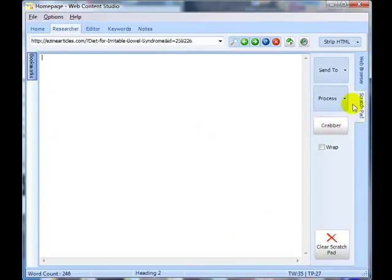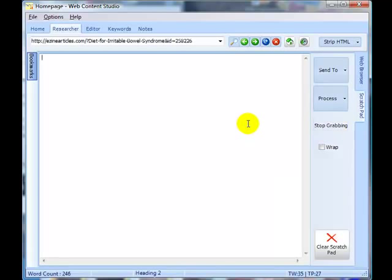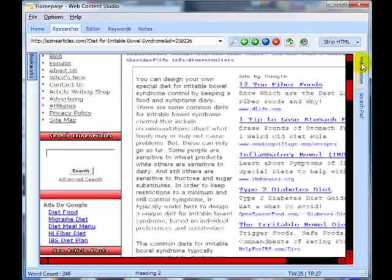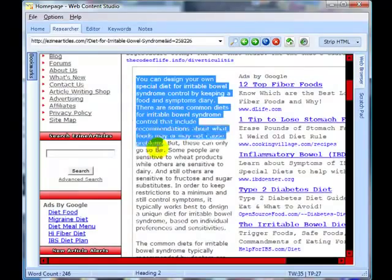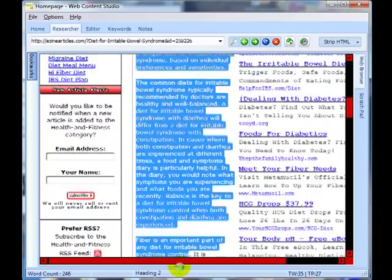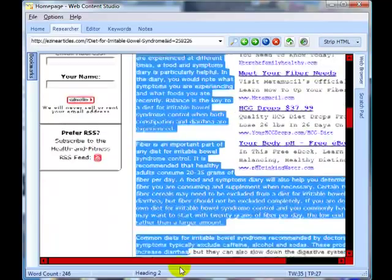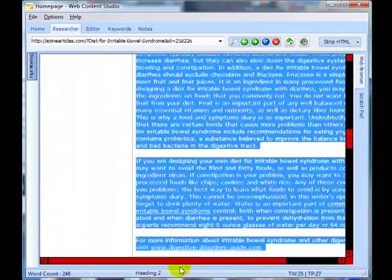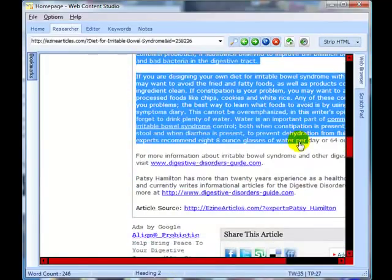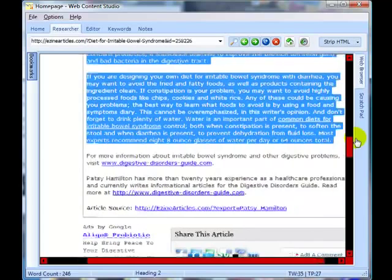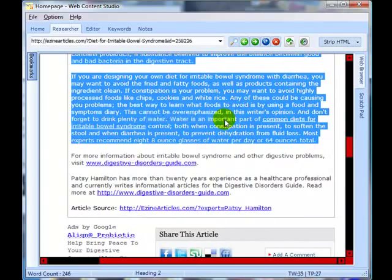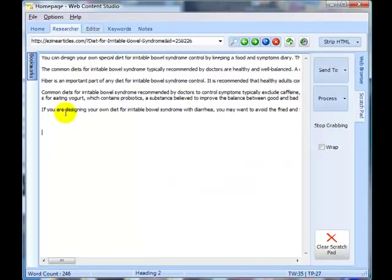I'm going to go to the scratch pad, click on the grabber, and you'll see the grabbing button is now flashing. I go back to the web browser, and now anything I copy to the clipboard will get copied to my scratch pad. Let's just copy that and I can show you right now — there's that article on my scratch pad.